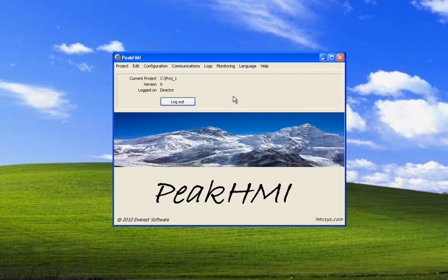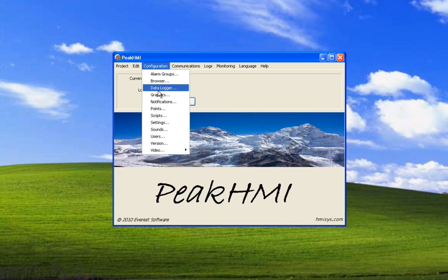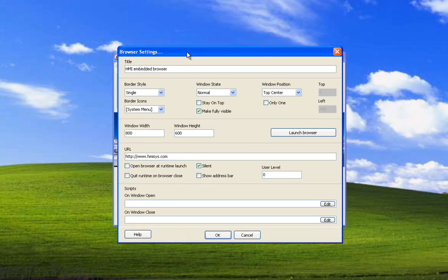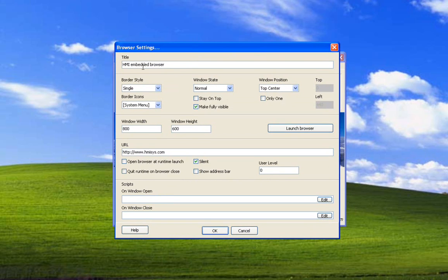In this video I'm going to discuss the embedded web browser. Select Configuration Browser. This is the browser settings window.